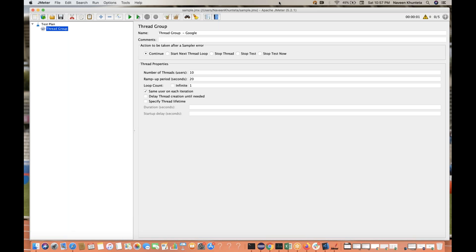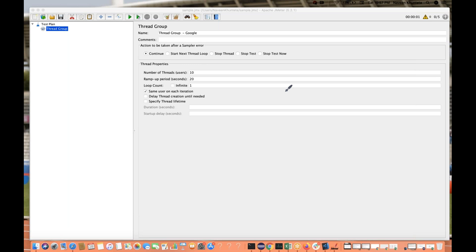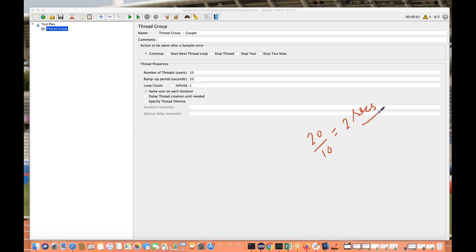If you give 20 as ramp up period and 10 as number of threads, each thread will take 20 divided by 10 = 2 seconds. So 2 seconds will be taken by each and every thread. That's the formula — ramp up period divided by threads tells you how long it takes for each thread to start, until all the full number of threads are running.